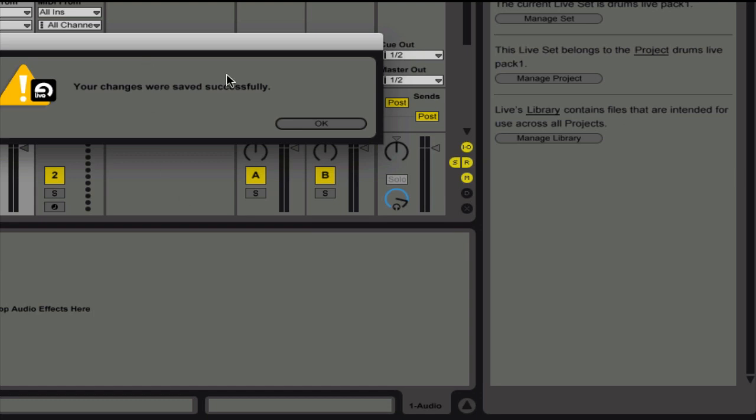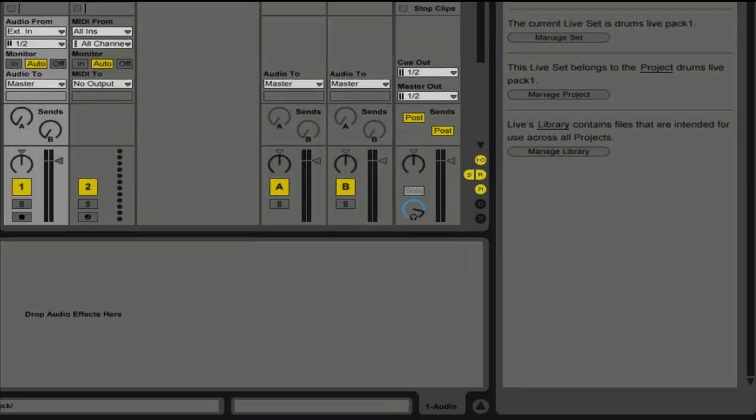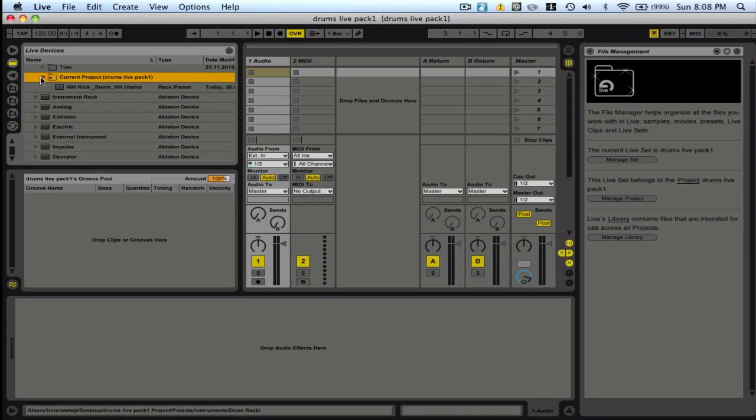It says it was successful. Make sure we still have it in here. And we do.